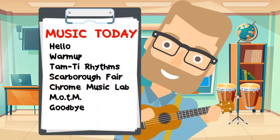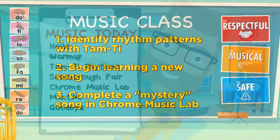Let's take a look at what we are doing in today's music class. We start with hello, then a little warm-up of our voices and bodies, a little more rhythm identification with our Tom-T rhythms, a new song called Scarborough Fair, an activity with Chrome Music Lab, and then a little more with our musicians of the month, and goodbye.